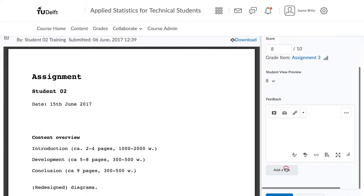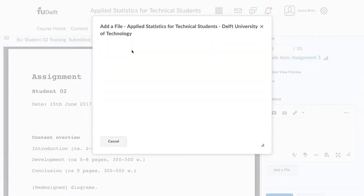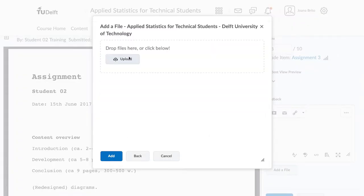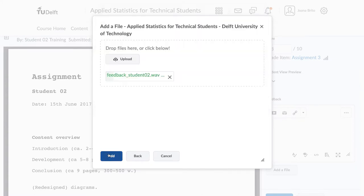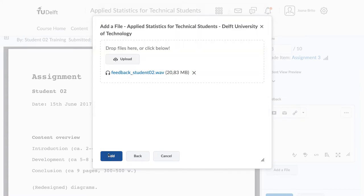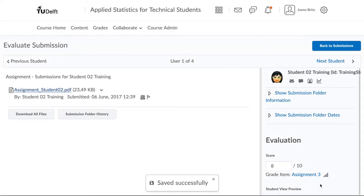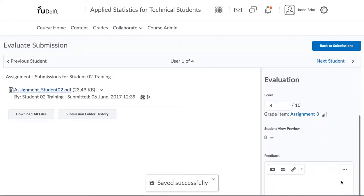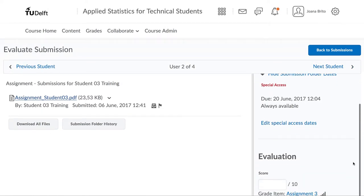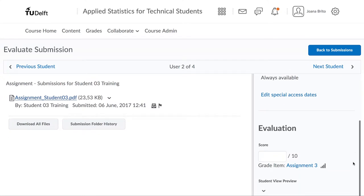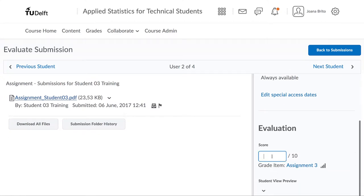You can also attach feedback as a file, maybe an audio recording or a printed out version of the assignment where you've gone and written up comments, scanned it and re-uploaded it. When you are finished, you can choose to save this as draft and proceed on to the next student and to the next student and so on.